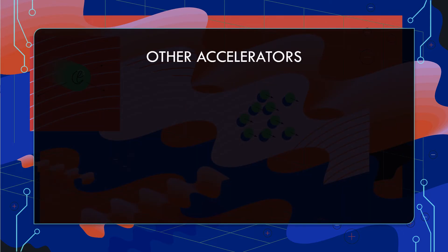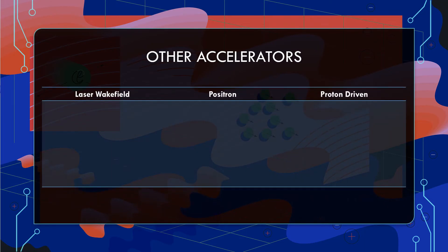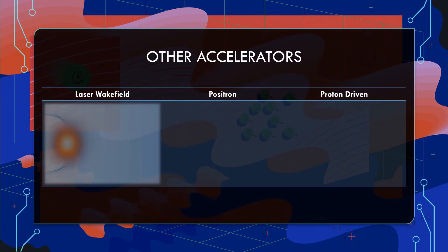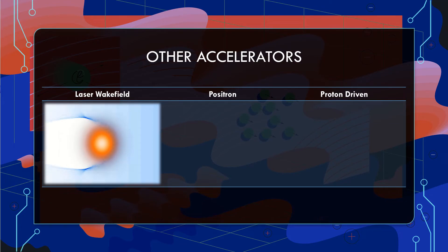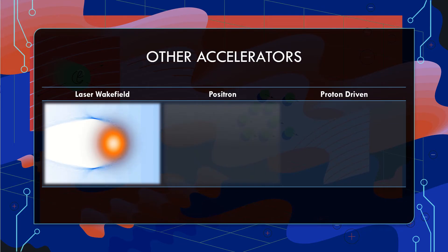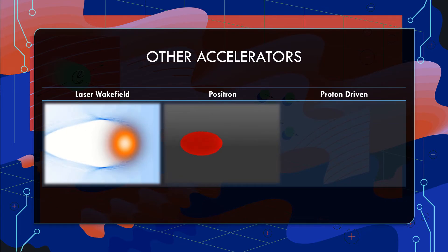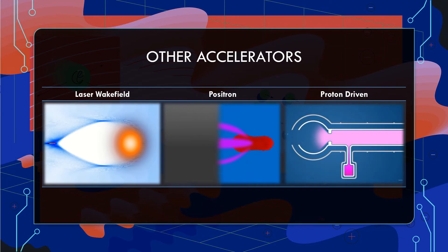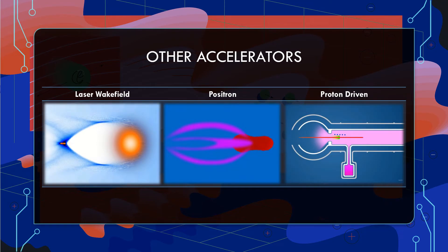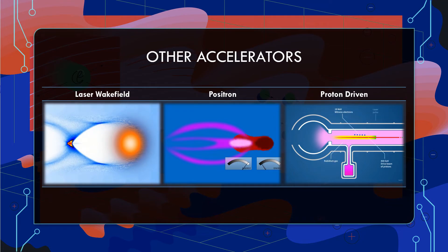This method of plasma wakefield acceleration is just one of several. Other techniques involve using a high-energy light pulse in place of the drive electron bunch, accelerating beams of positrons — the antimatter particle of the electron — and using a proton drive bunch that can penetrate farther into the plasma. This last method allows for more acceleration of the witness electron bunch, and therefore a higher final energy.